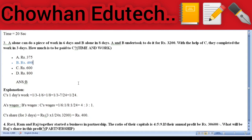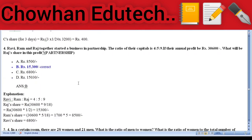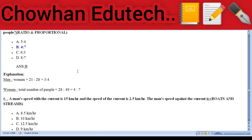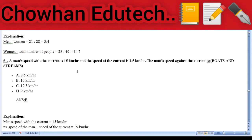Question 4: Partnership — Ravi, Ram, and Raj started a business; the ratio of their capital is 4:5:9; if their annual profit is ₹30,600, what is Raj's share? Answer: ₹15,300. Question 5: Ratio and proportion — in a certain room there are 28 women and 21 men; what is the ratio of women to the total number of people? Answer: 4:7. Question 6: Boats and streams — a man's speed with the current is 15 km/h and the speed of the current is 2.5 km/h; the man's speed against the current is 10 km/h.